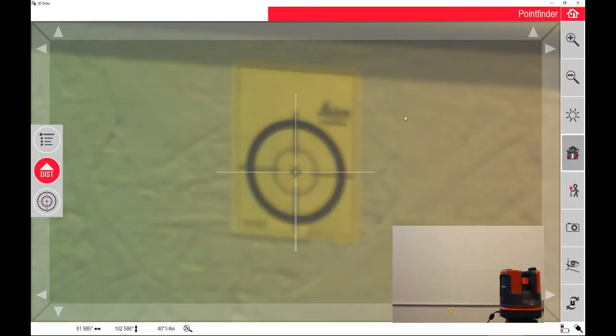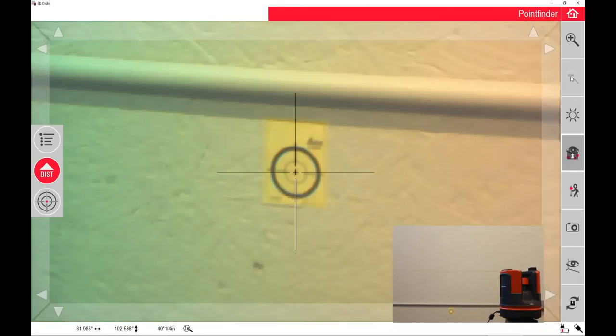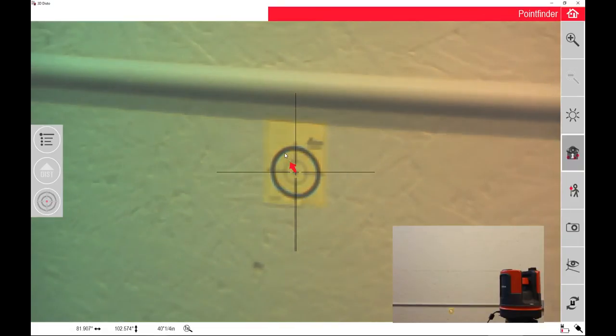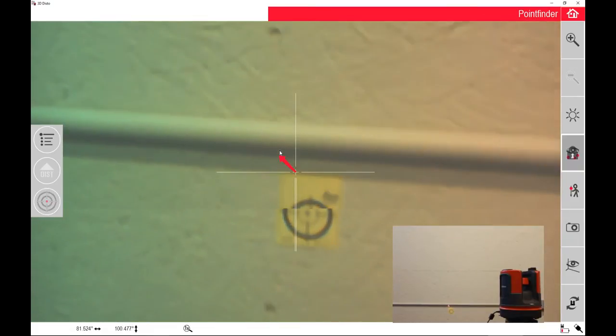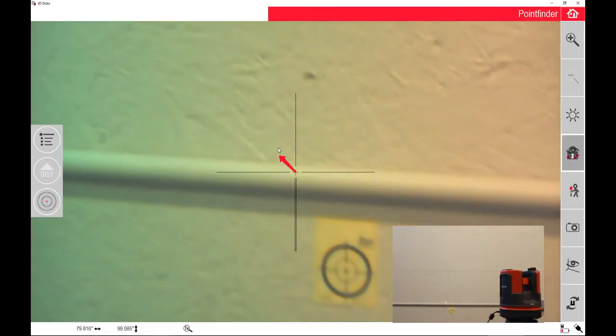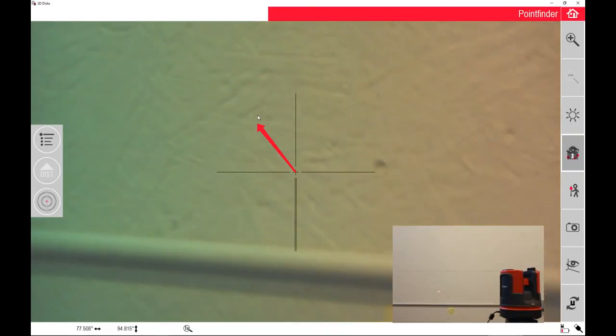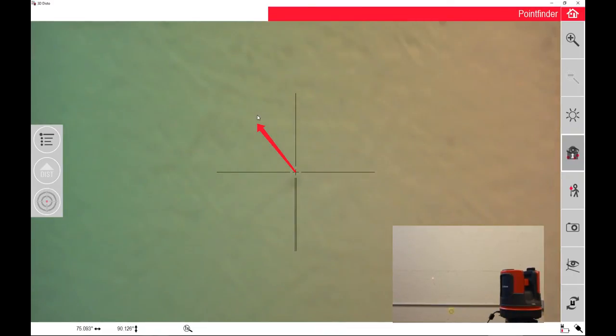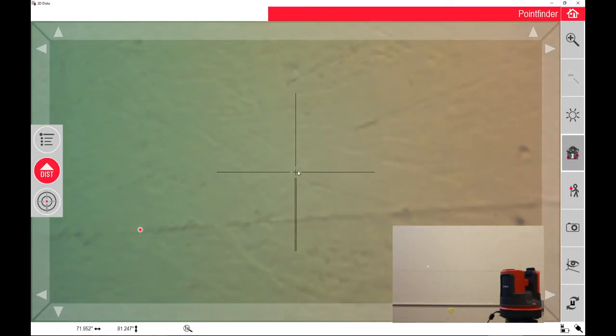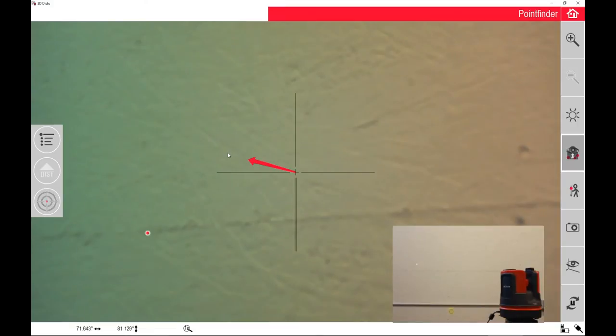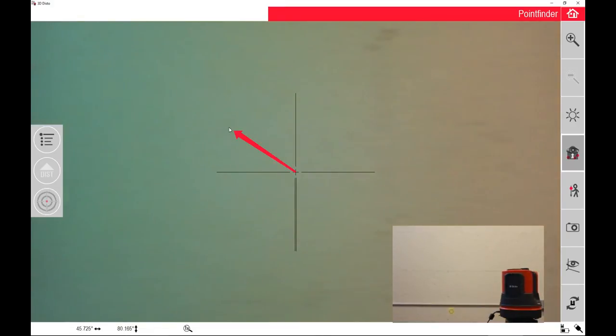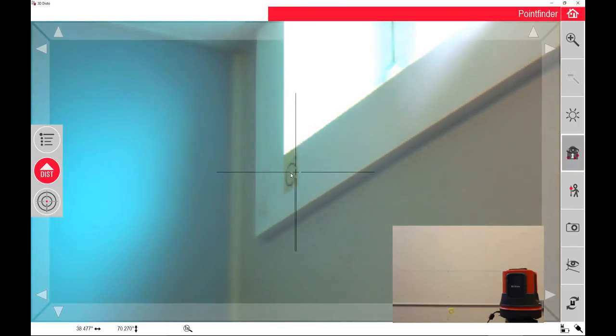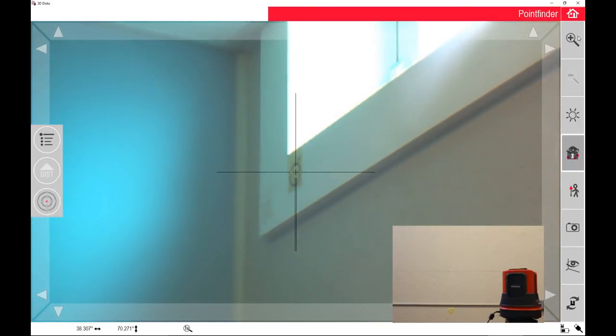Now I'm going to zoom out a little bit and pick another point up on a window. This is really just as easy as targeting. When you're taking the measurements, you're just targeting to these location tags.